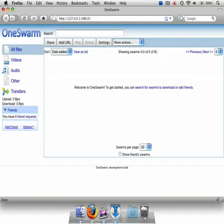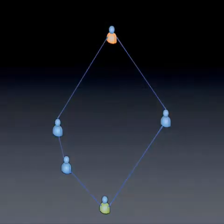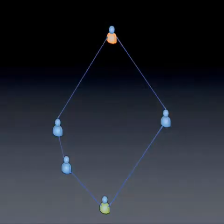Unlike existing peer-to-peer networks that allow anyone to monitor user behavior, OneSwarm is designed to give users explicit control over their privacy. Since friend-to-friend sharing is fundamental to the way that OneSwarm works, let's examine what it means in more detail.